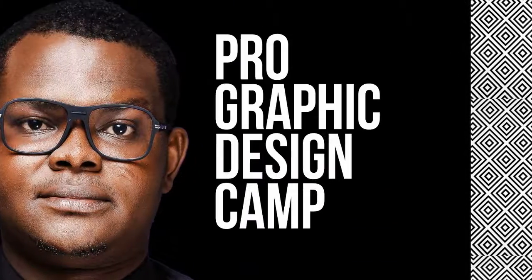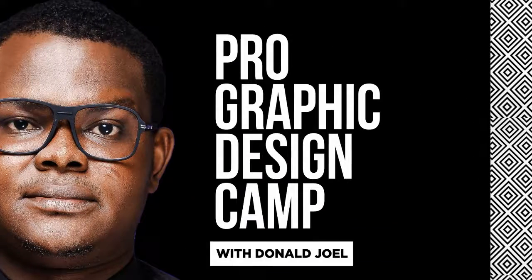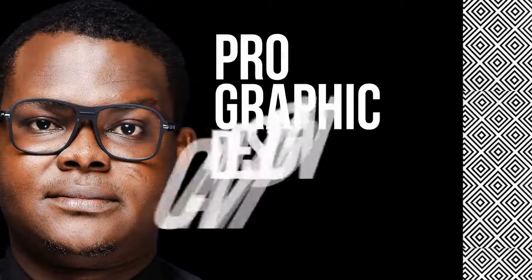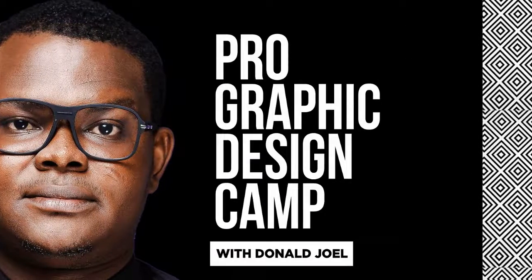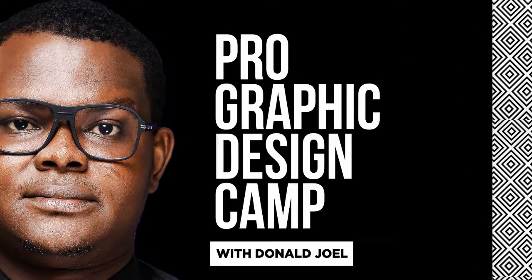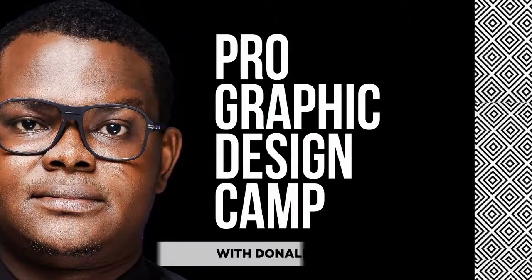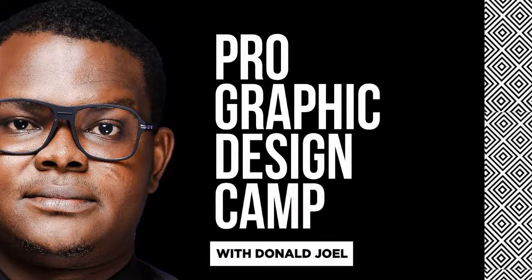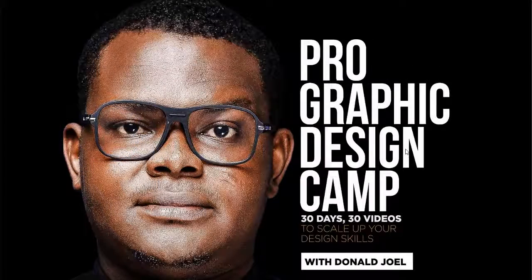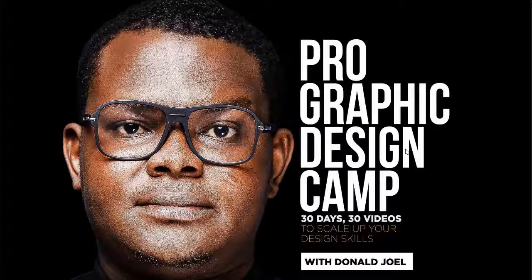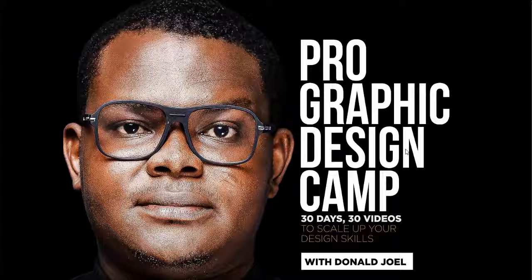This is Donald Joel. I want to welcome you to this video. I want to take you through how you can take your design measurements from inches into feet so you can print for outdoor advertisement.